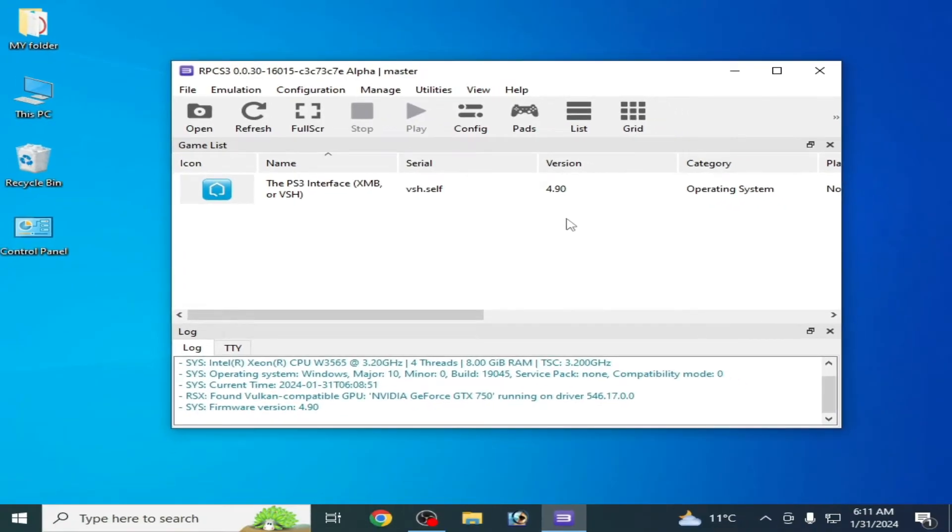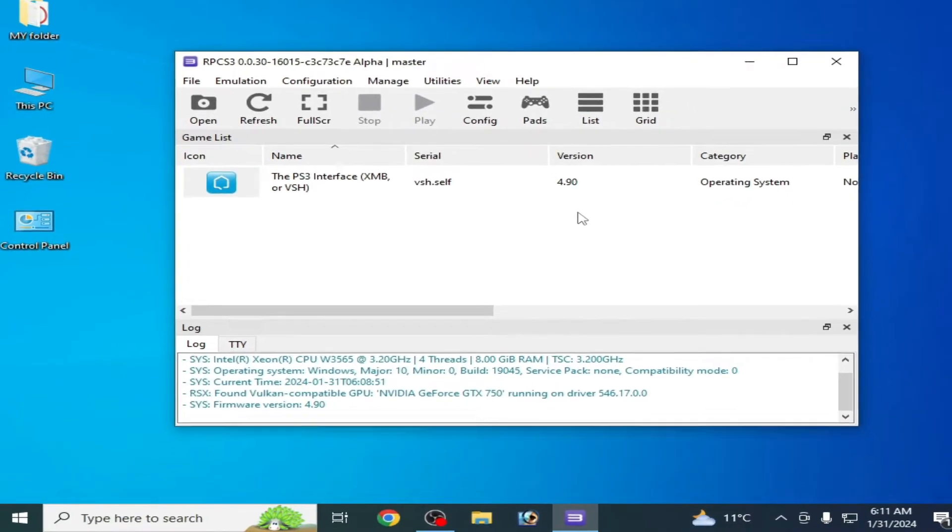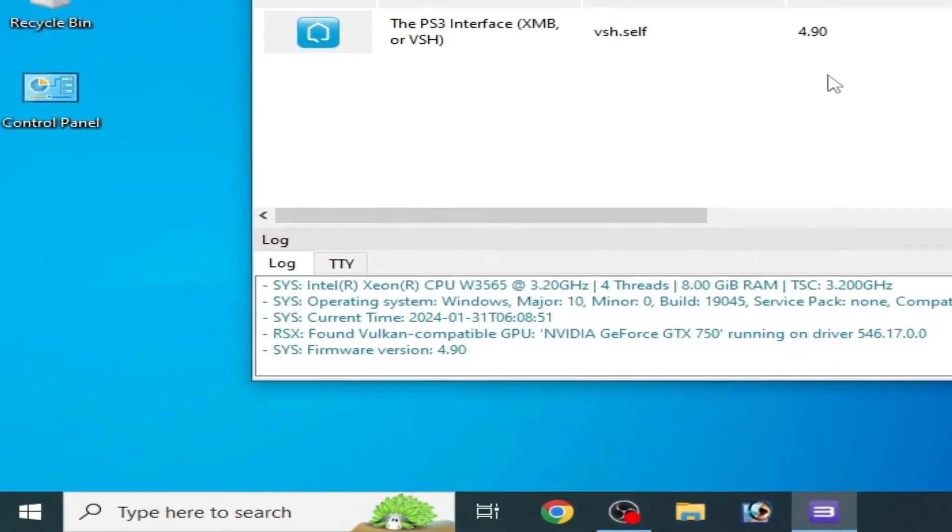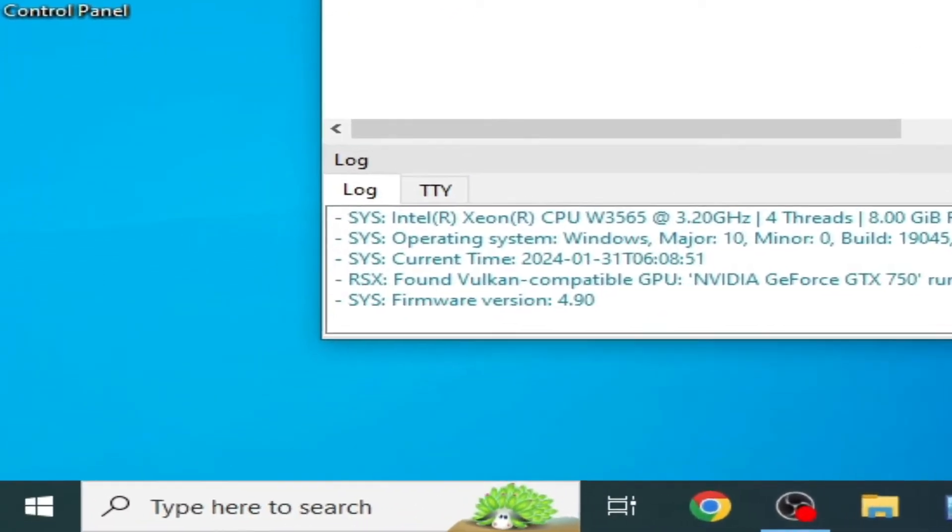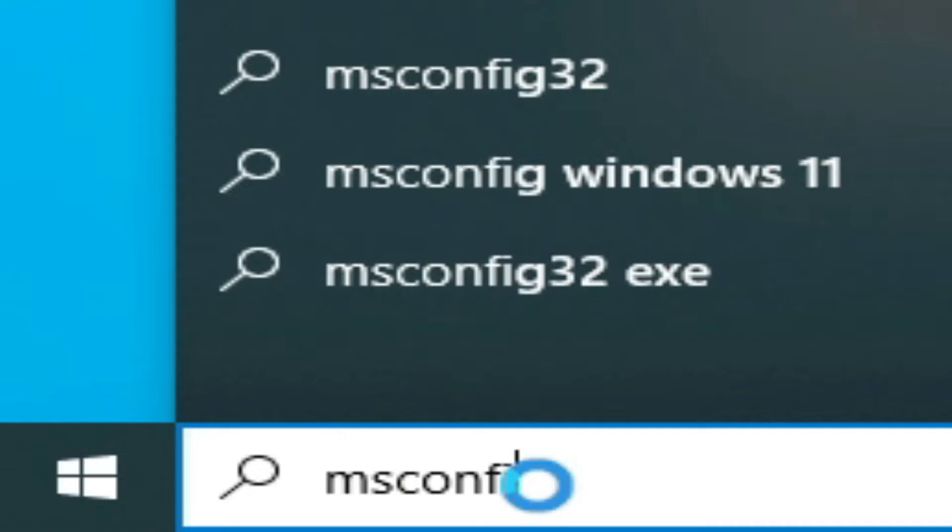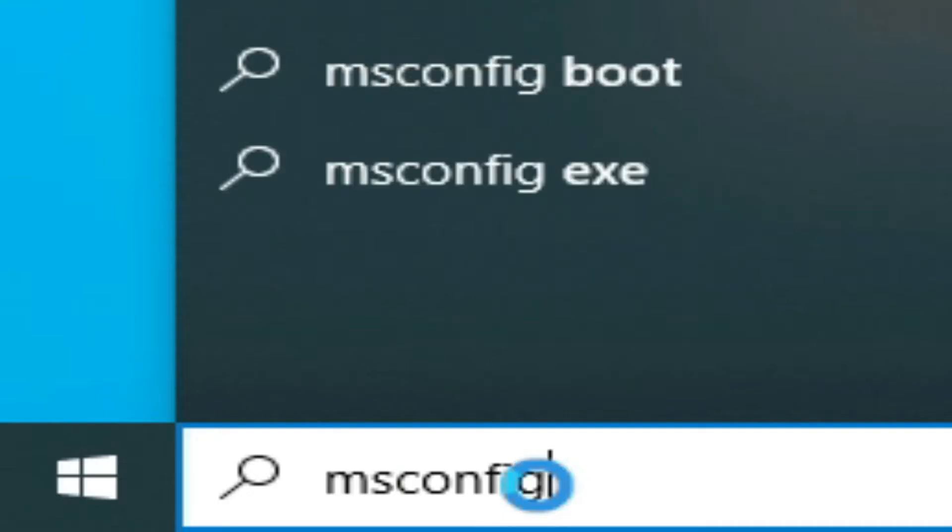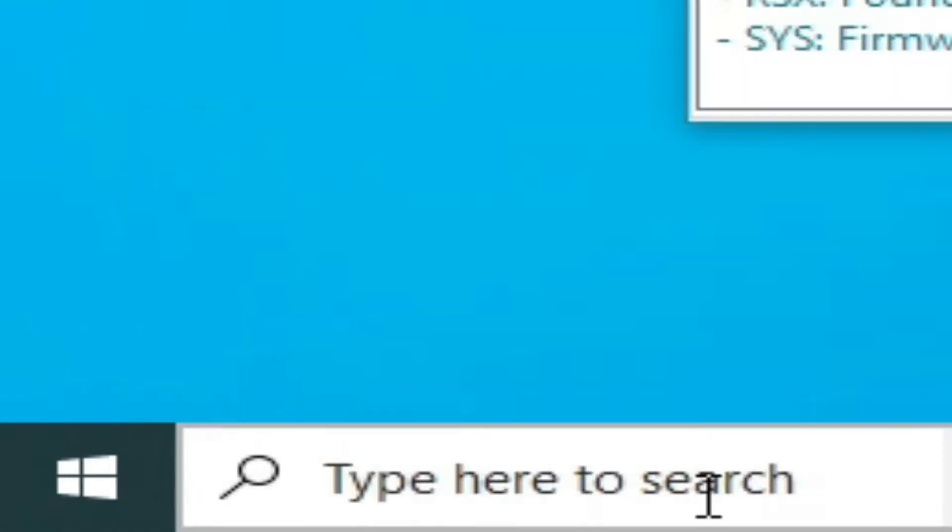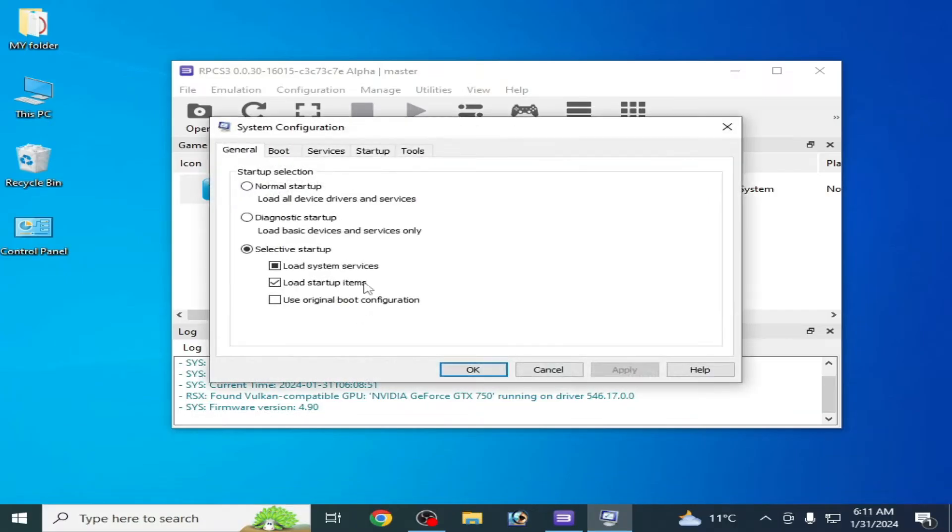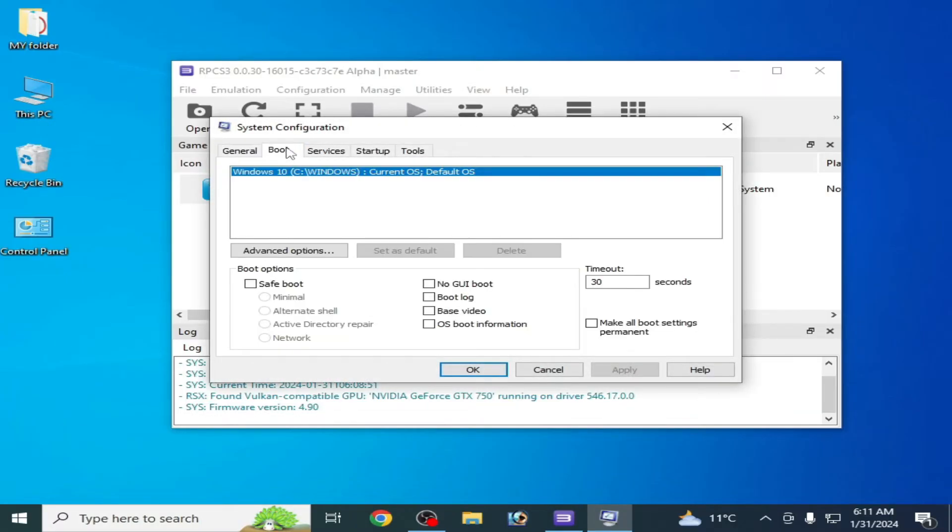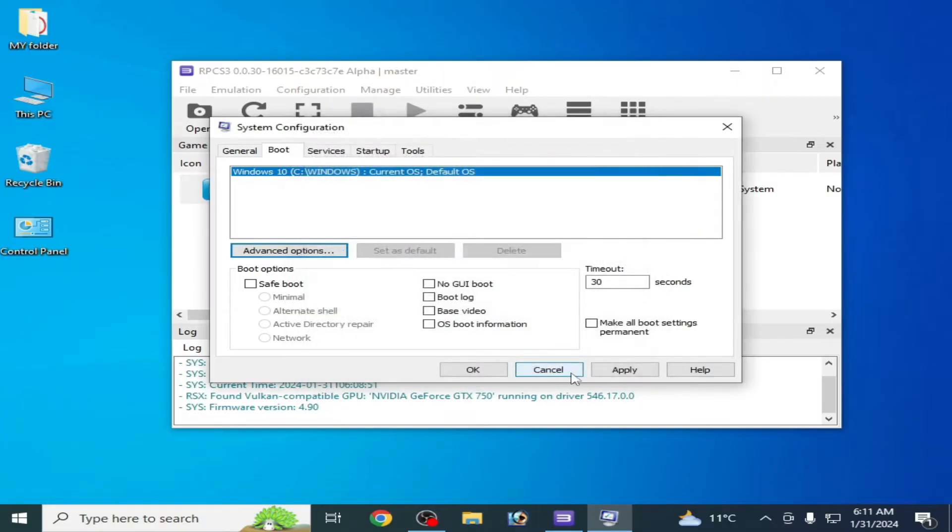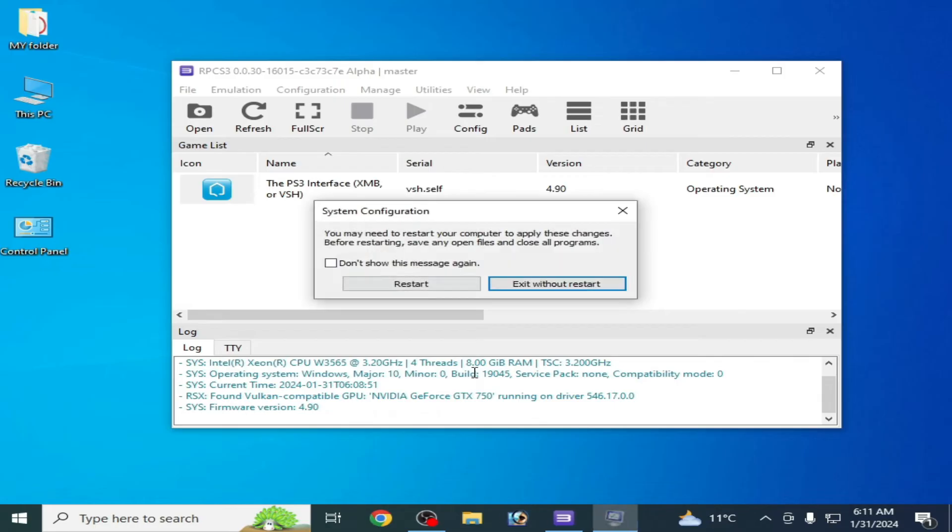First solution: Go to search bar on your Windows and type MSConfig and press Enter. Go to boot options and advanced options, and uncheck this option maximum memory. Uncheck this option, click OK, apply, OK, and restart your PC.